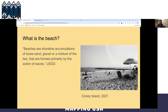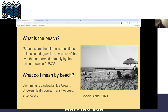There's the natural geography definition — the place with sand and water or gravel. What I mean is the place where you swim, and there's boardwalks and ice cream and showers and bathrooms and bike racks.